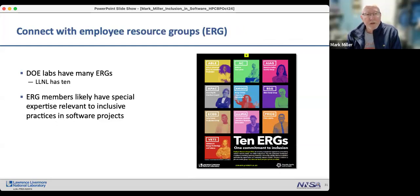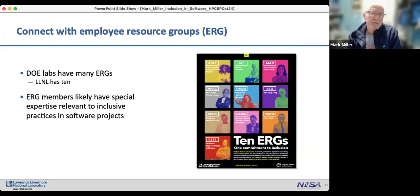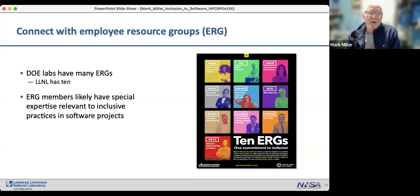Connect with Employee Resource Groups. Many DOE labs have ERGs — Livermore Labs has ten of them — and they're likely to have special expertise relevant to inclusive practices you may want to roll out in your software projects.